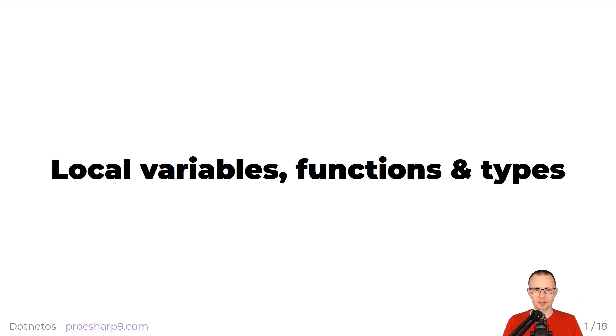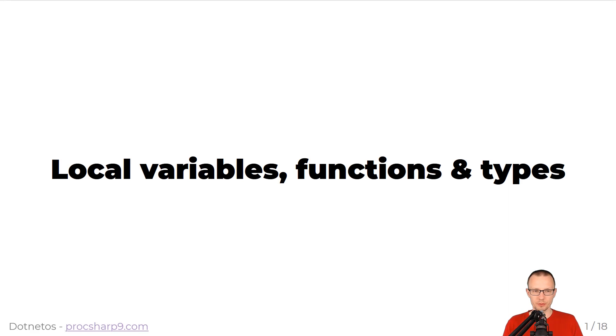Welcome to the next lesson about top-level statements. In this lesson, I will cover local variables, functions, and types.